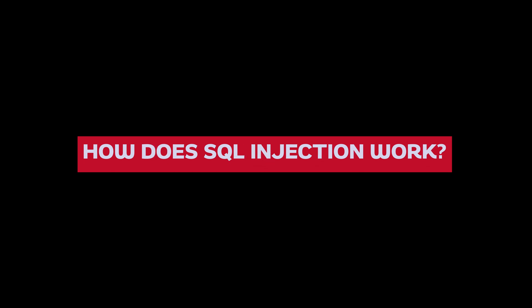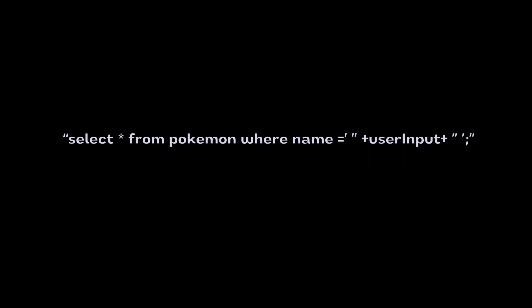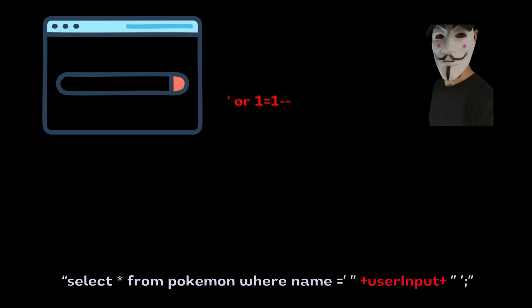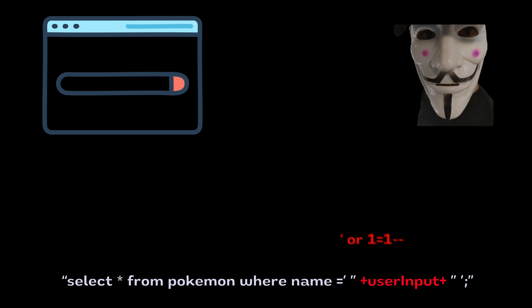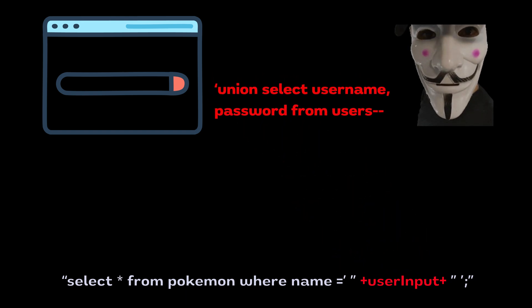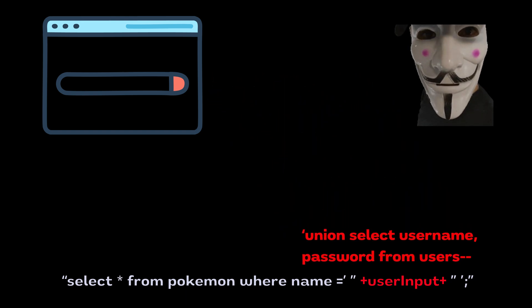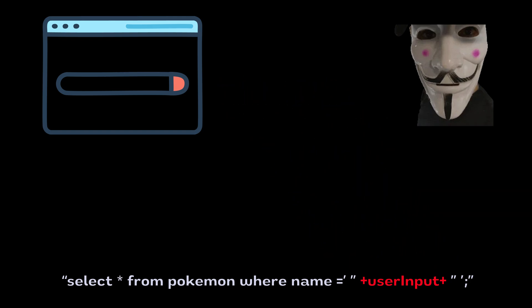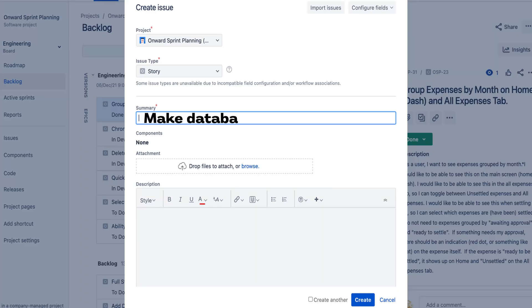So how does SQL injection work? It's all about manipulating the SQL query through user input. When your app takes user input and stuffs it directly into a SQL statement without any checks, hackers can execute arbitrary SQL commands, potentially accessing, altering, or even deleting your entire database. This probably wasn't part of your JIRA story for the search feature.